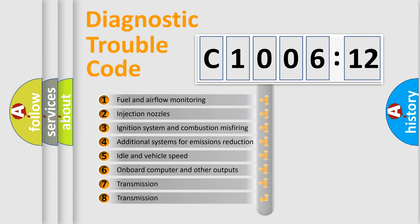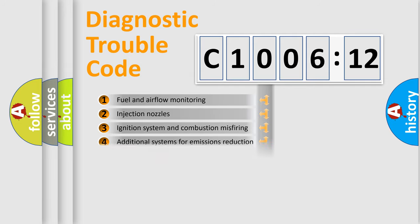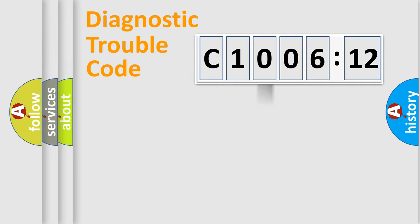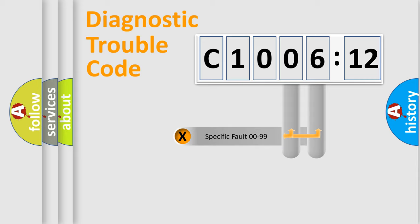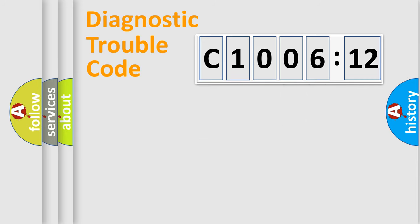The third character specifies a subset of errors. The distribution shown is valid only for the standardized DTC code. Only the last two characters define the specific fault of the group.